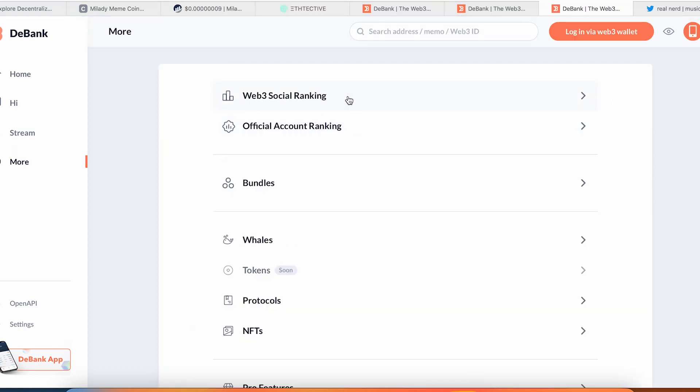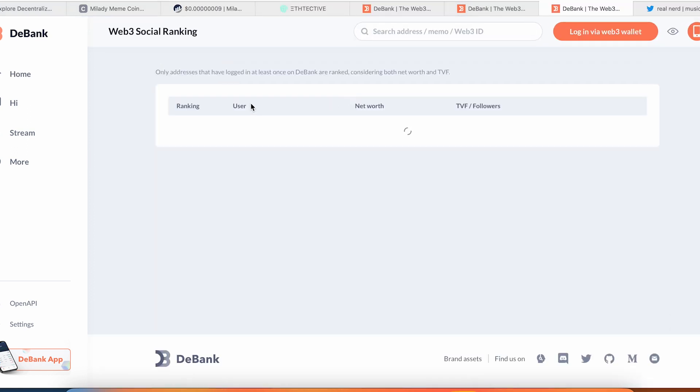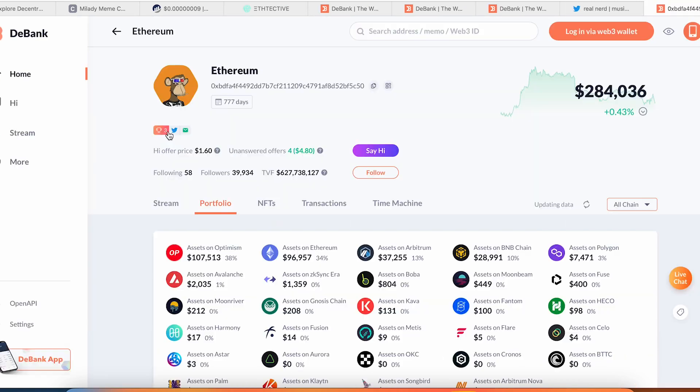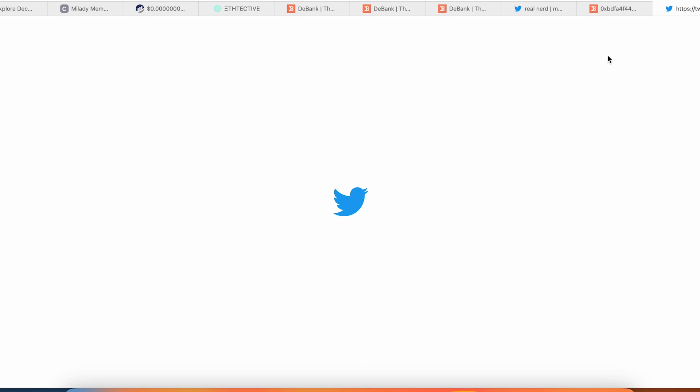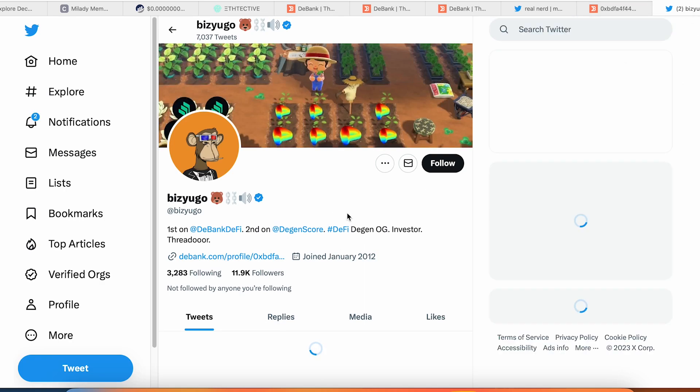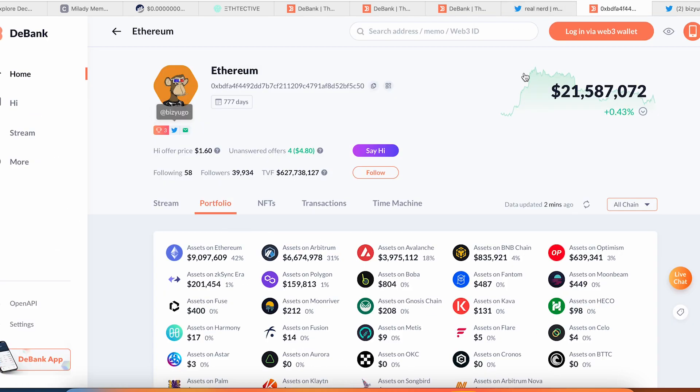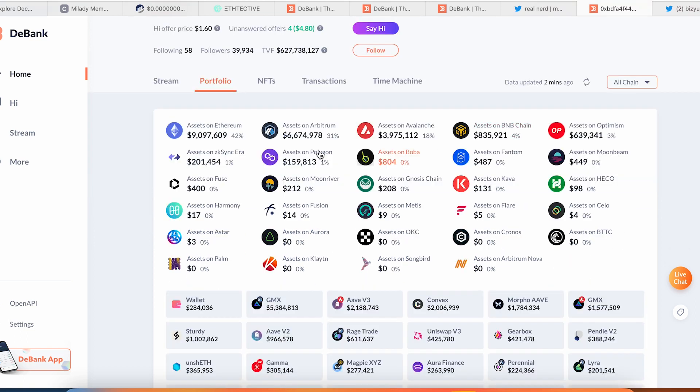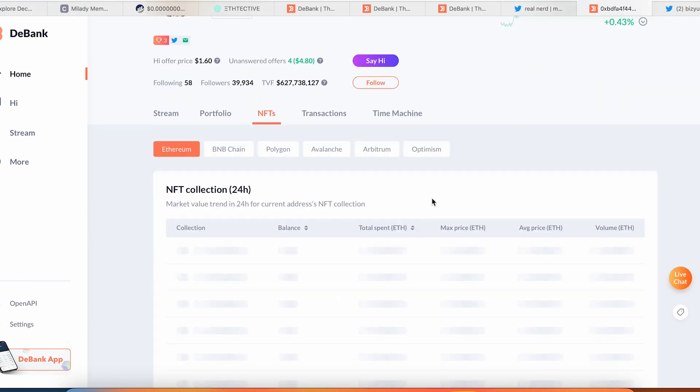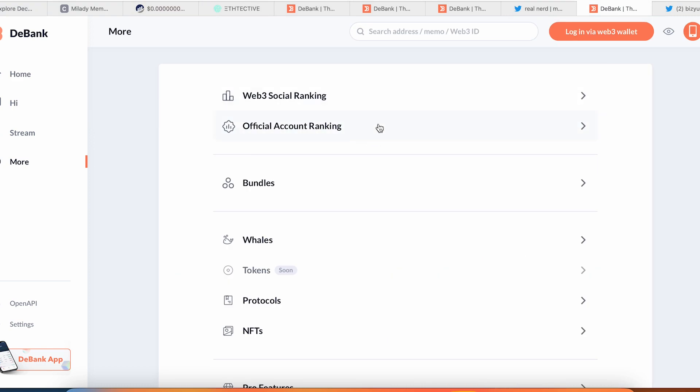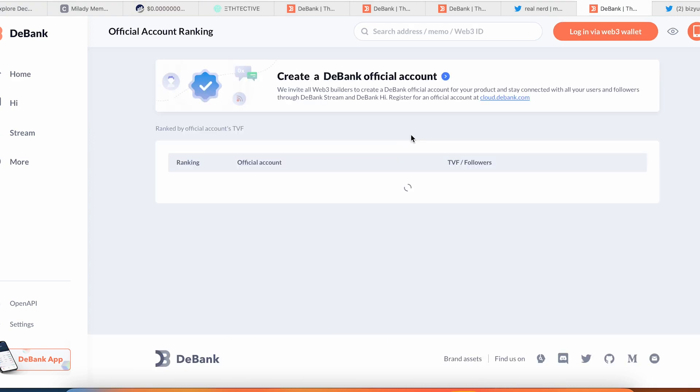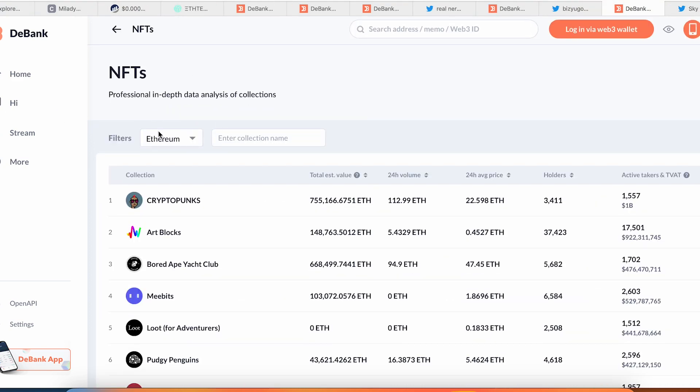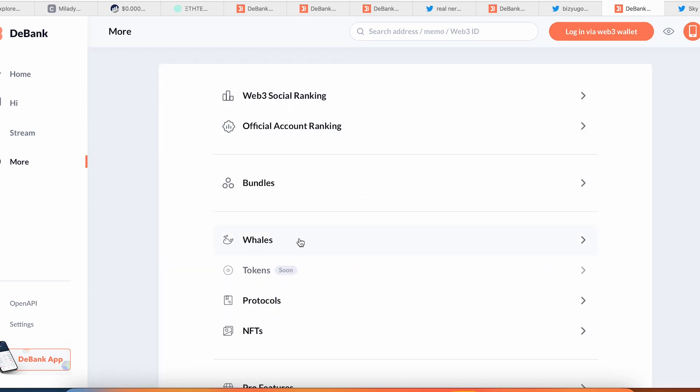It's kind of cool and you can earn money here. They got a Web3 social ranking. Here's an example—this guy opened account, go find the Twitter and follow this guy. So the guy with 11K followers just owns 21 million, it's kind of cool. You can track all his transactions, you can check all his NFTs on different chains. Also you can track the official accounts.